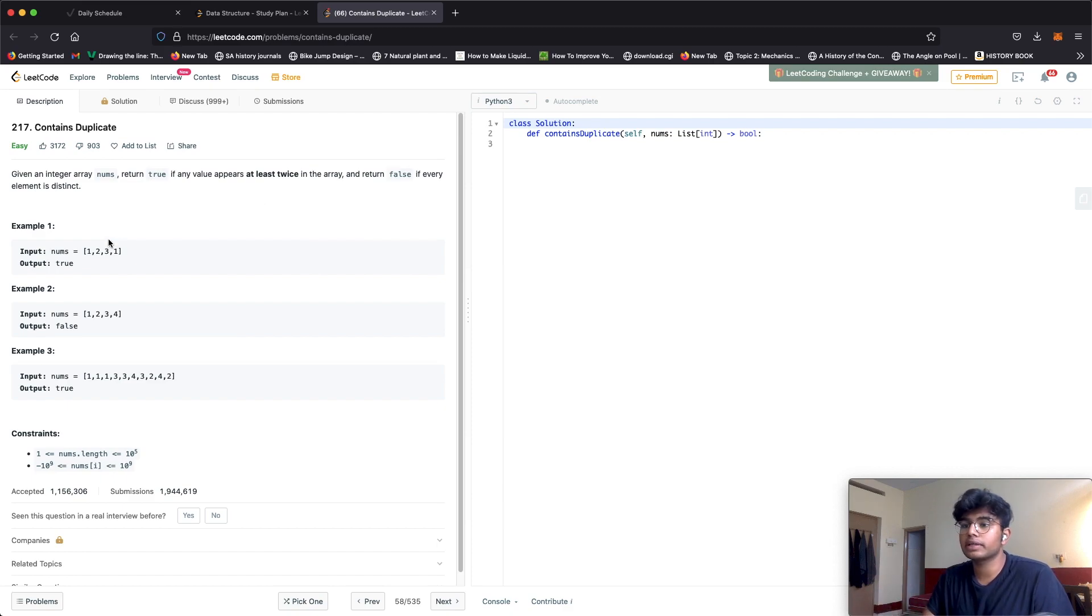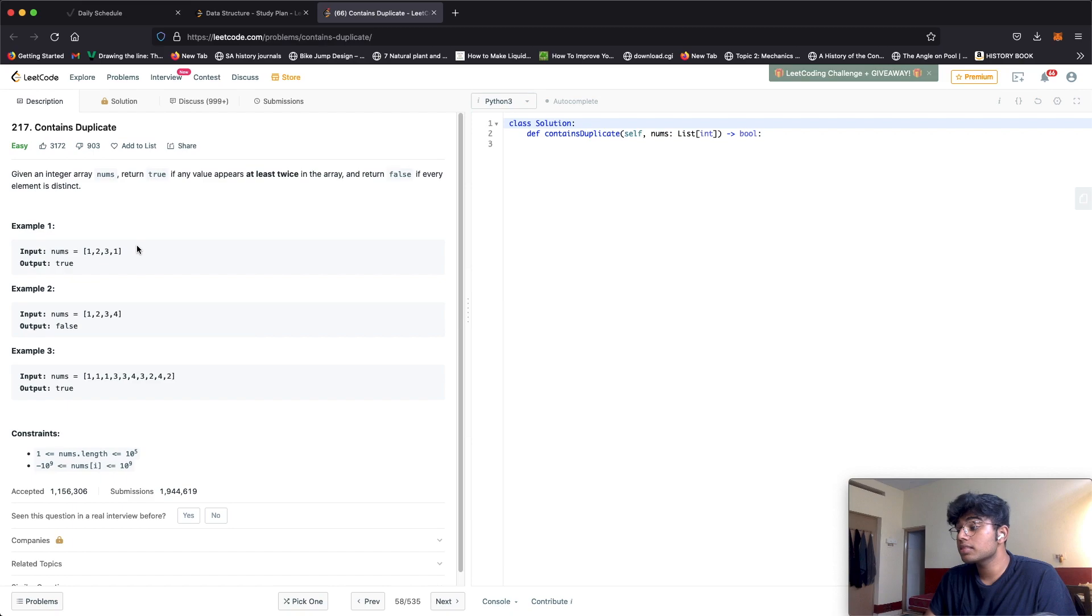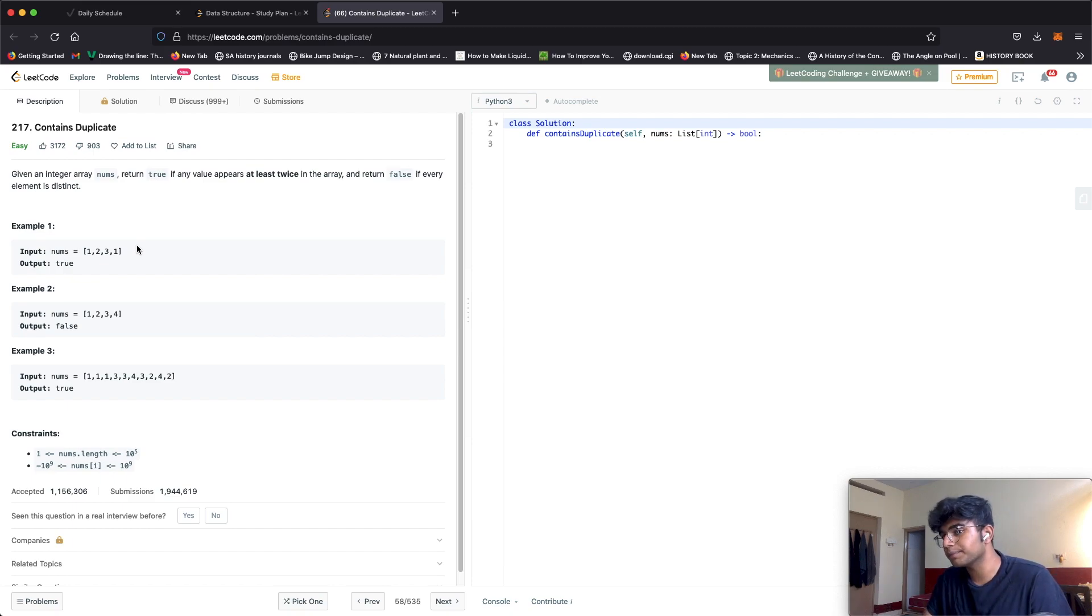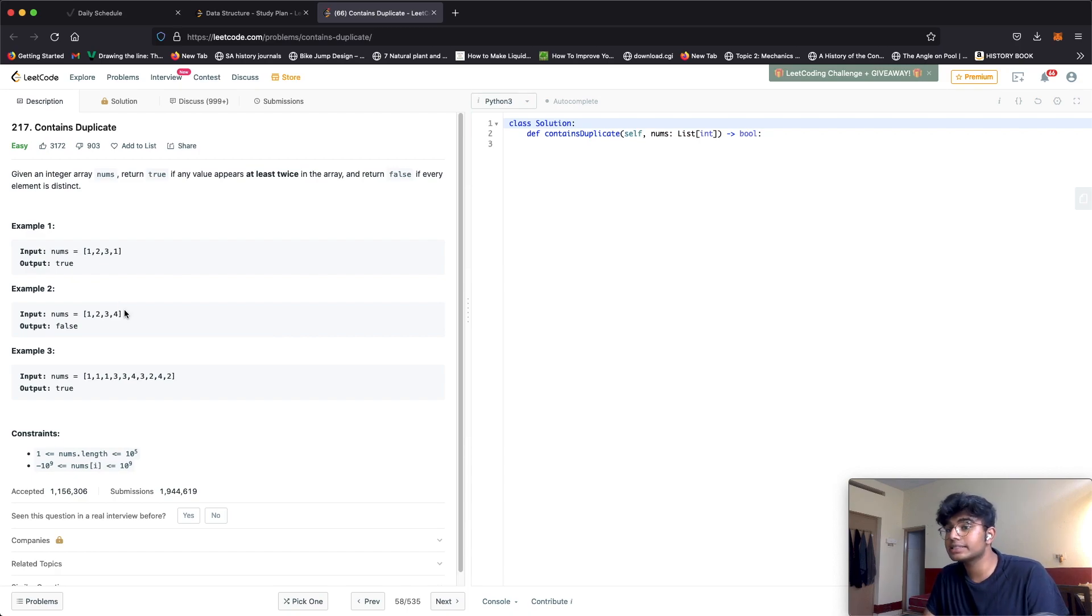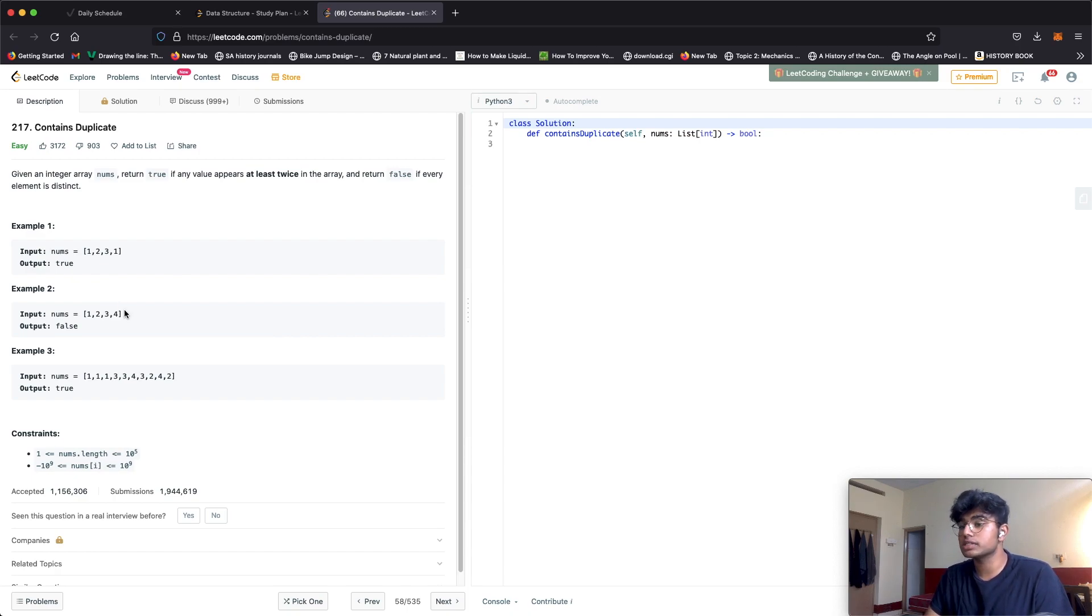A quick example is 1, 2, 3, 1. The number one is repeated twice so we return true. Another example is 1, 2, 3, 4. Everything is unique and distinct so in this case we return false.